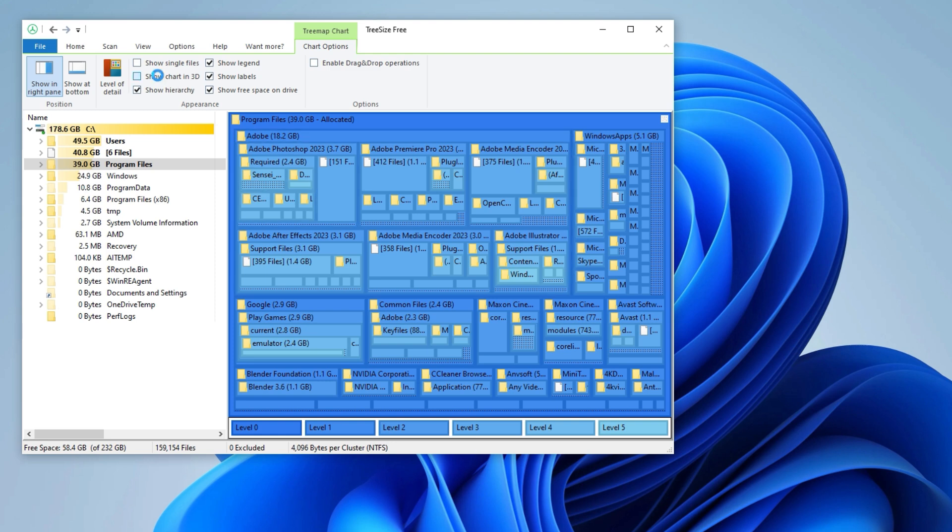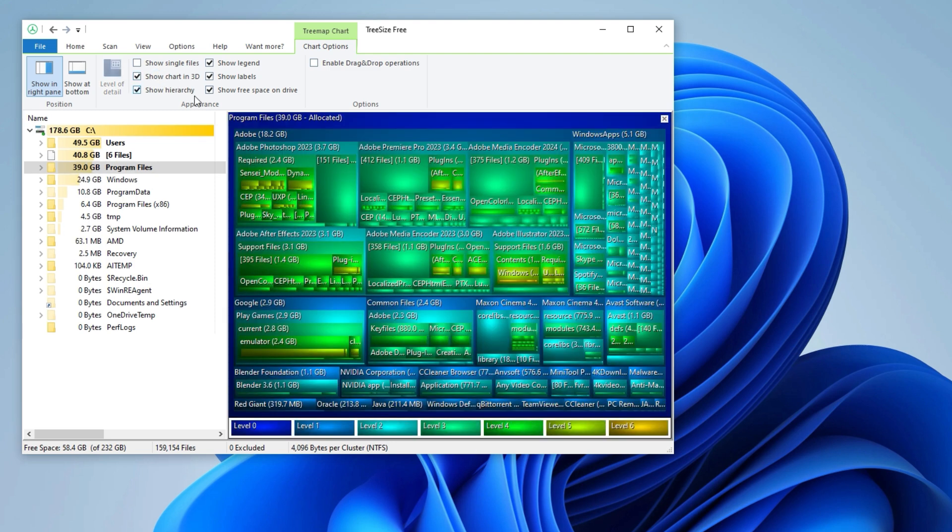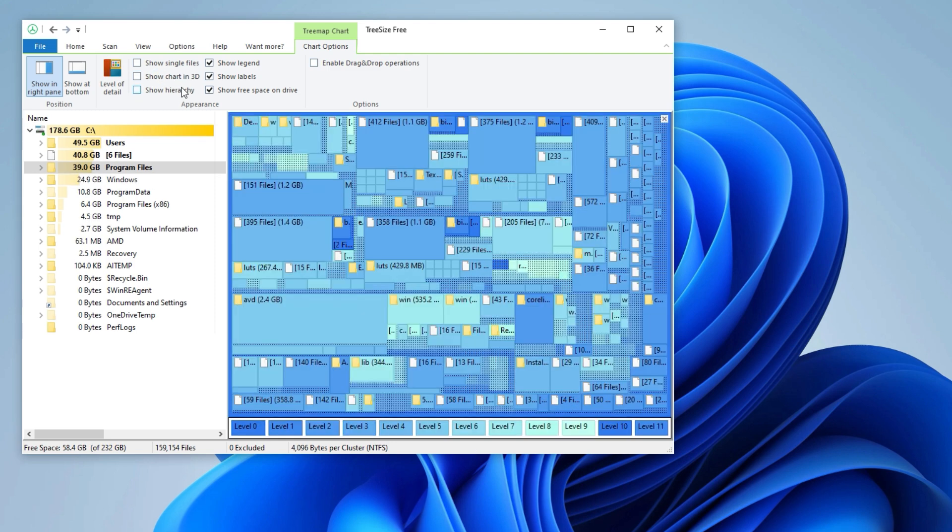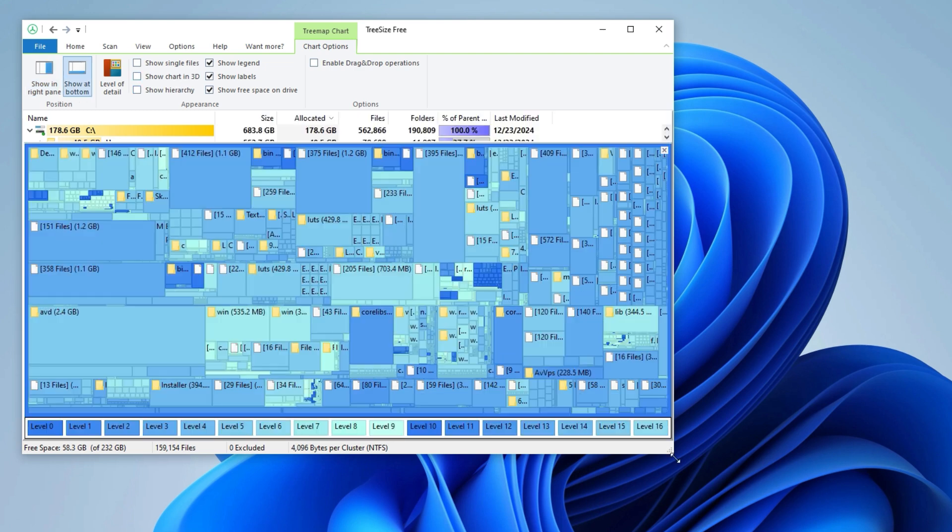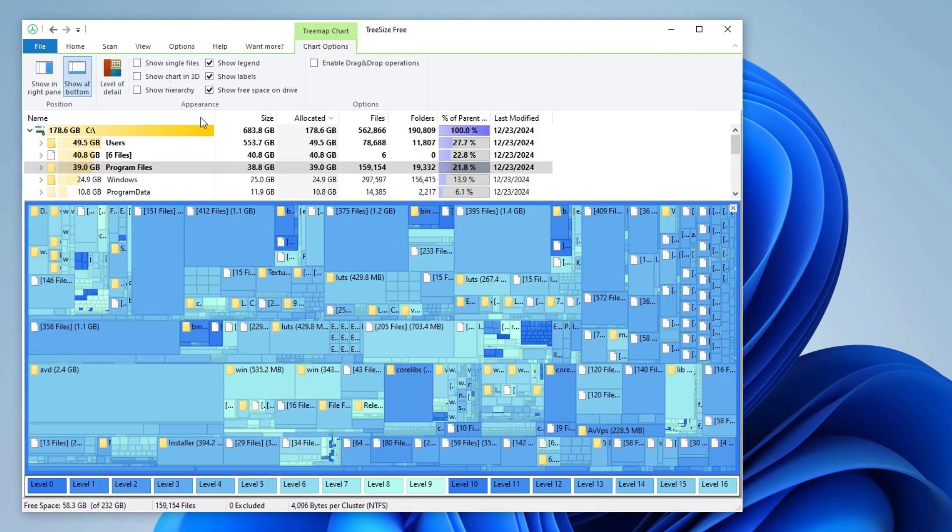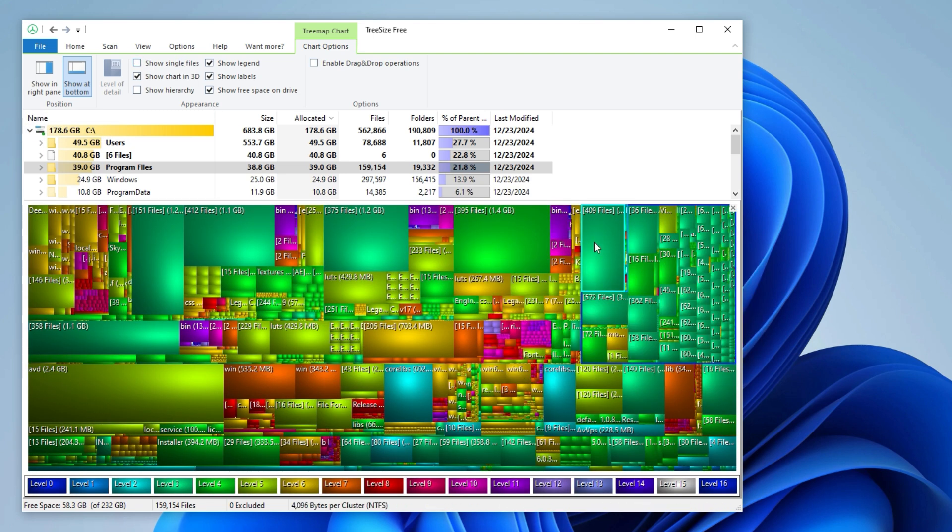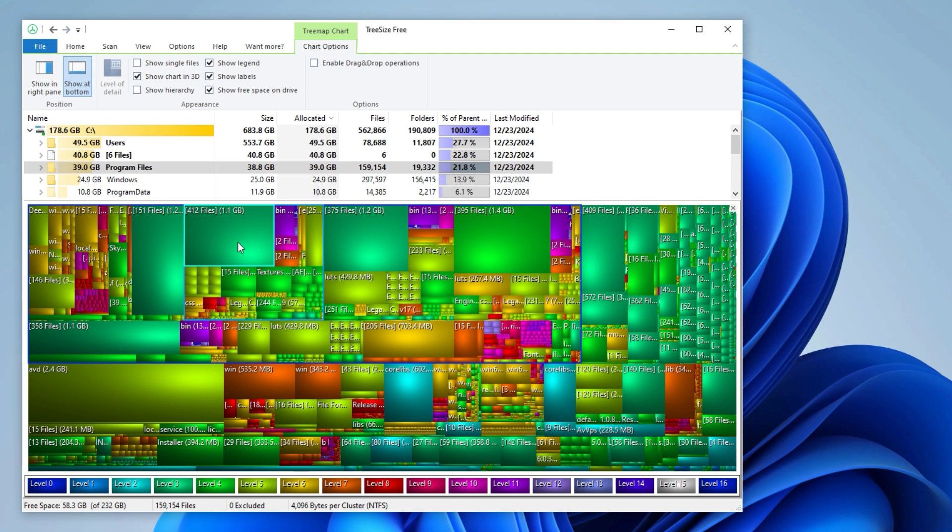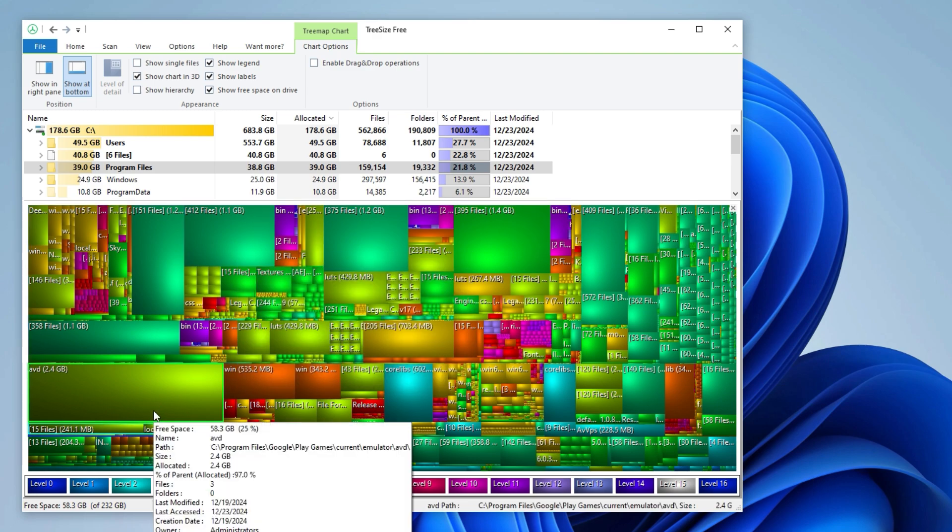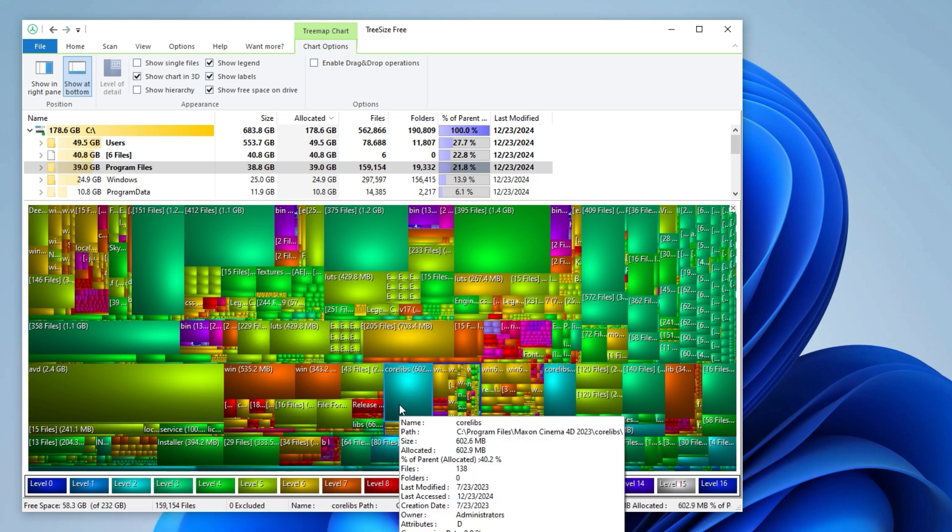It's a quick and intuitive way to spot the biggest space hogs on your drive. You can also configure its appearance to suit your preferences. I'd recommend trying the 3D chart, showing it in the bottom pane, or enabling the hierarchy view. They might be useful for you.